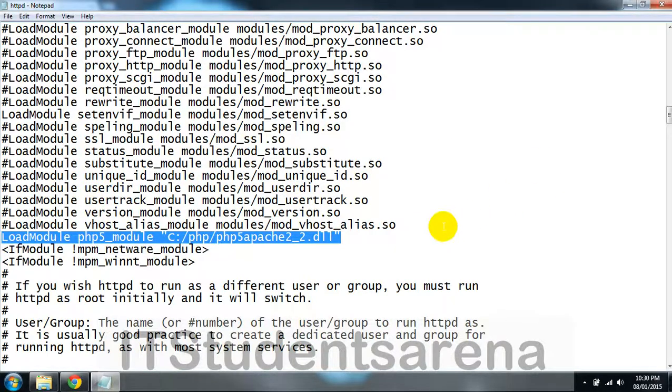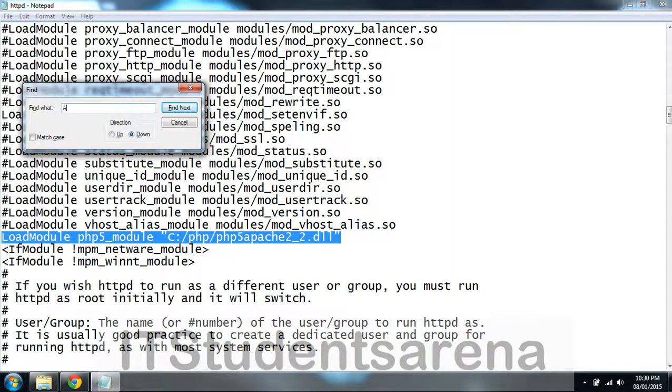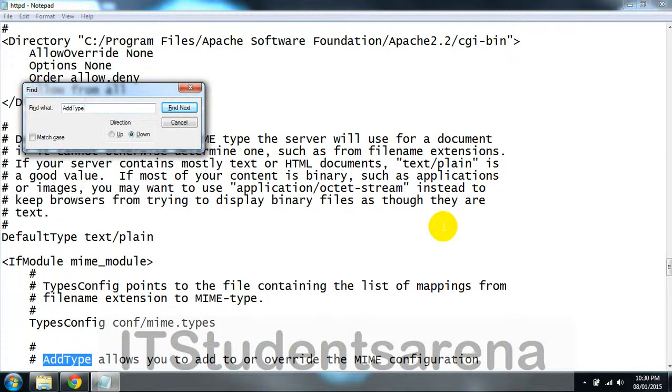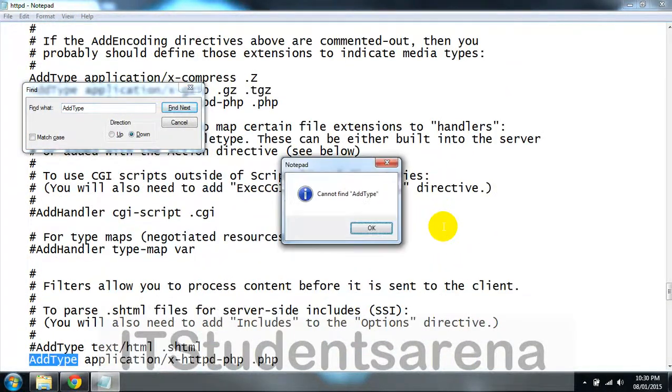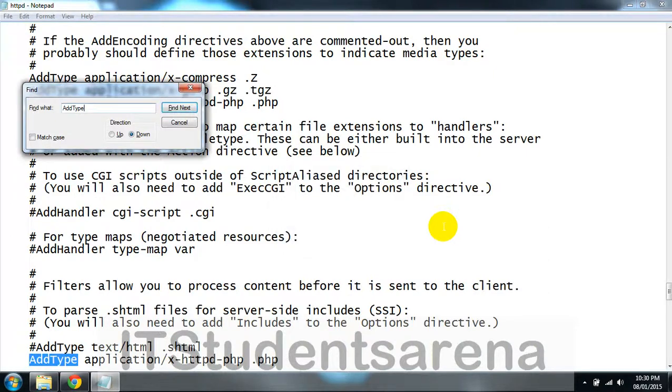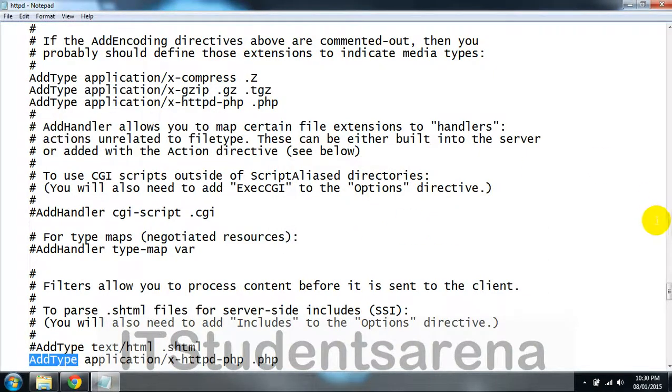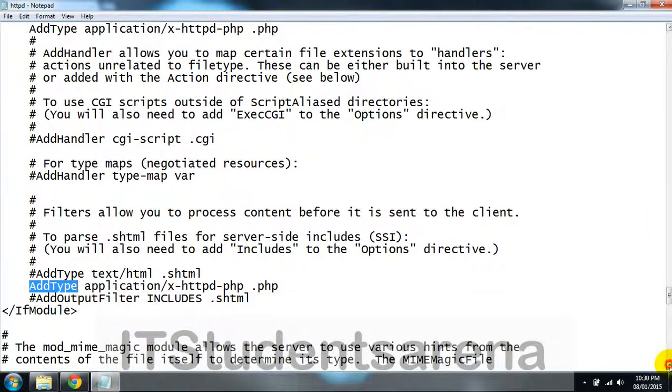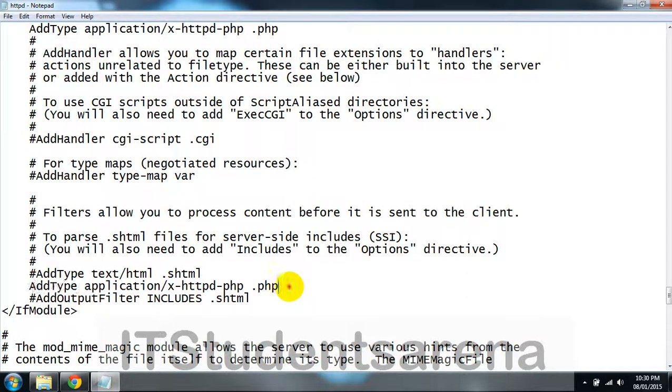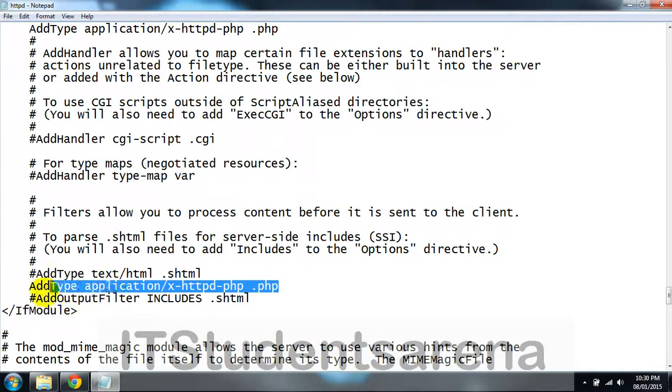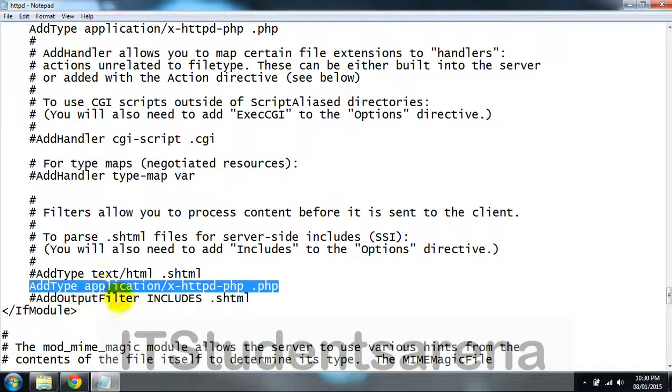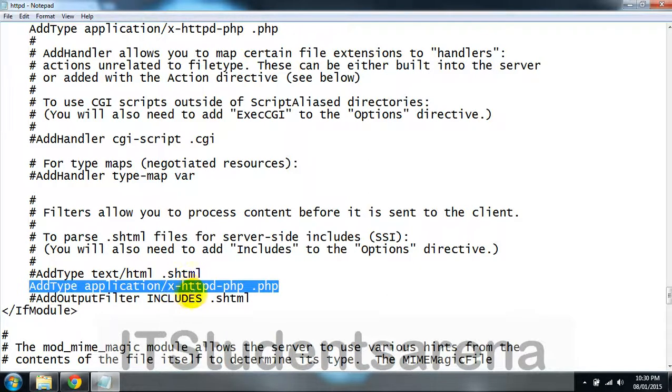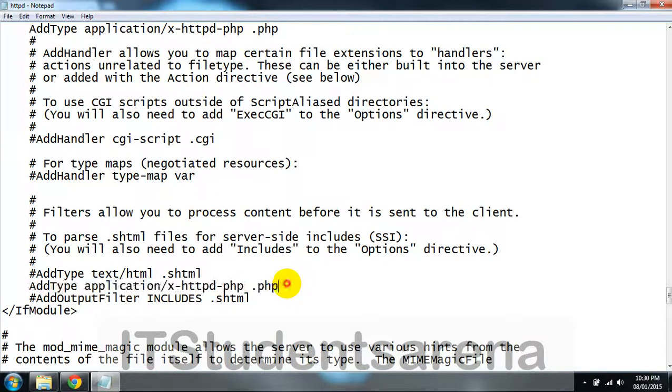Next, add this: AddType application/x-httpd-php .php. This will allow it to recognize PHP pages.